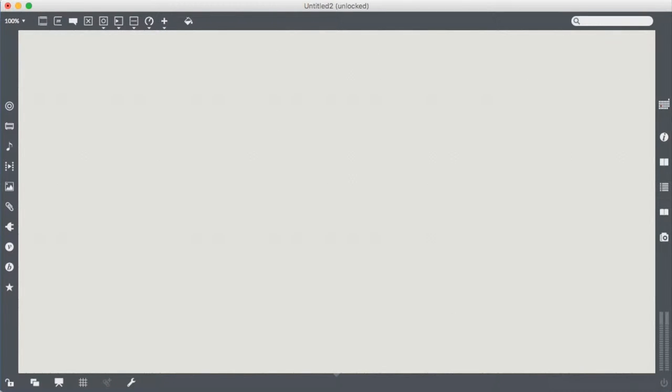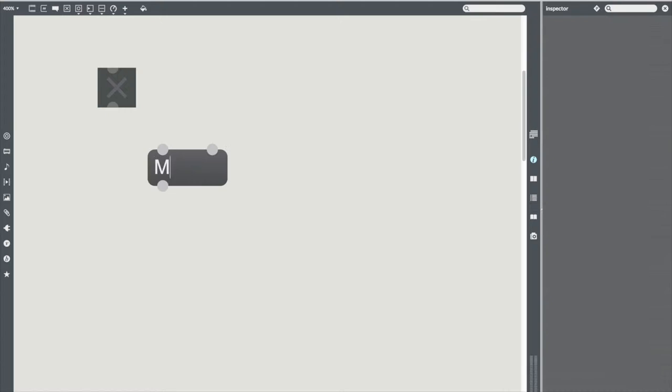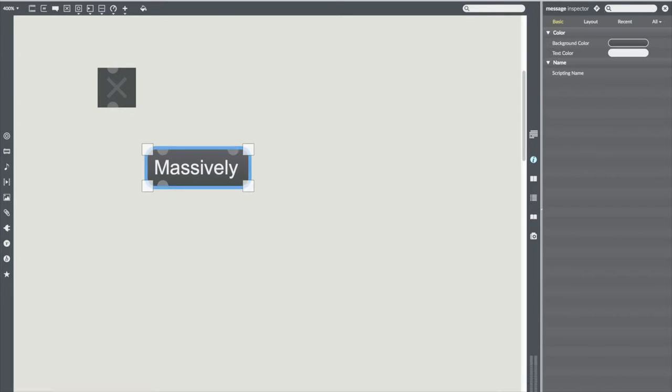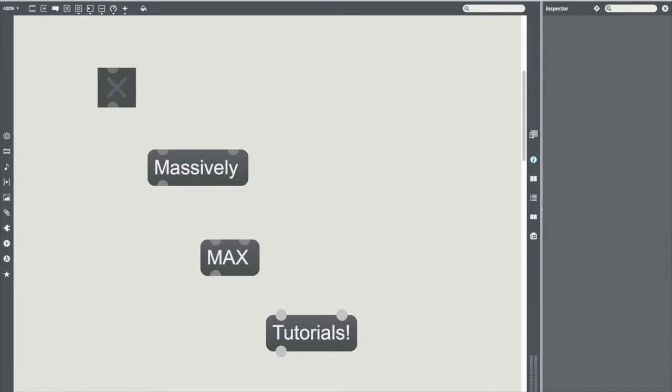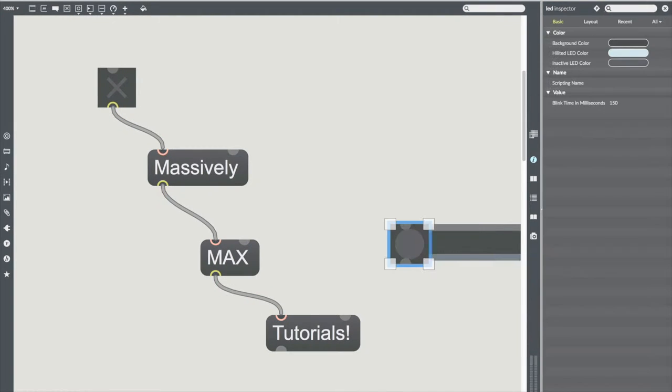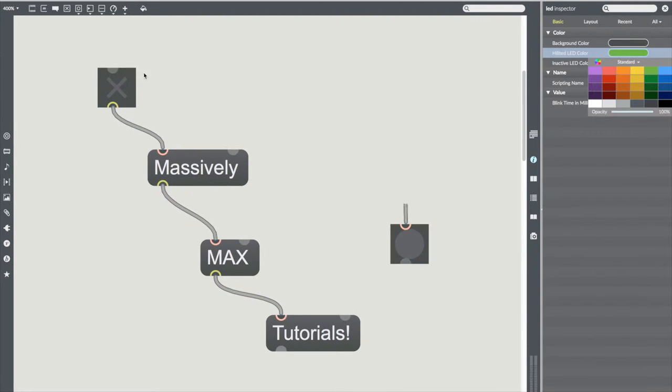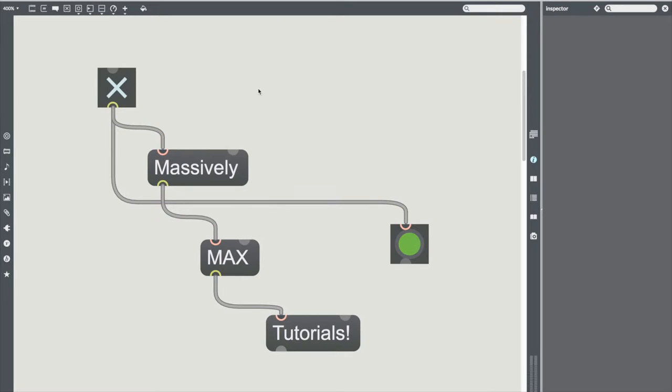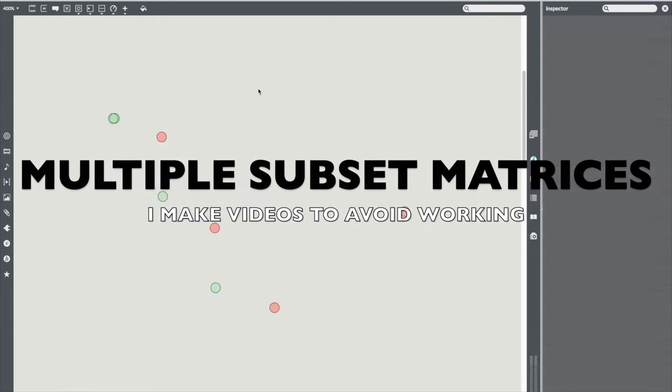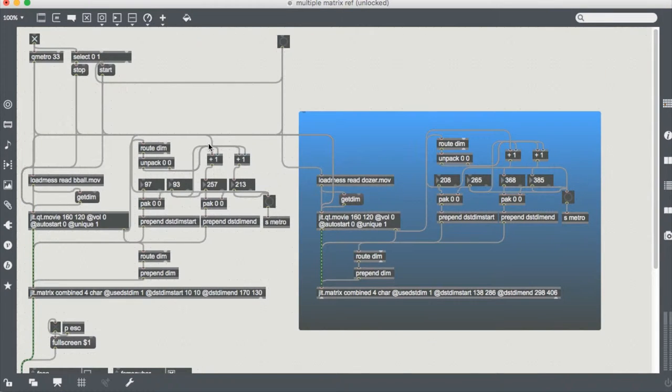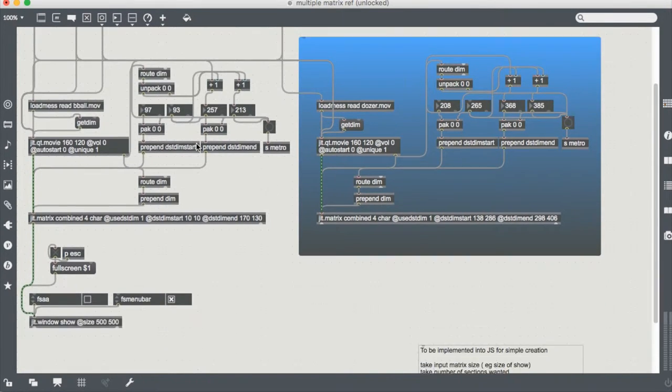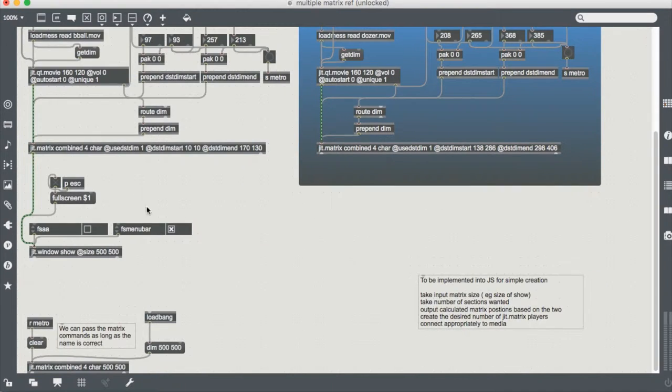Today we have a hopefully short video. Today we're having a little look at this patch I've been working on that is for dealing with multiple matrices and mixing them together.